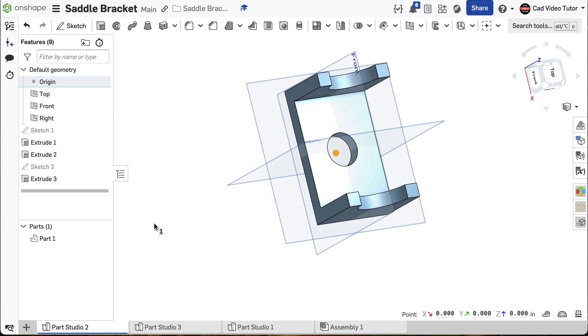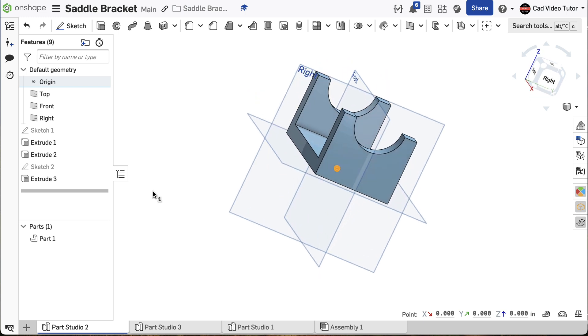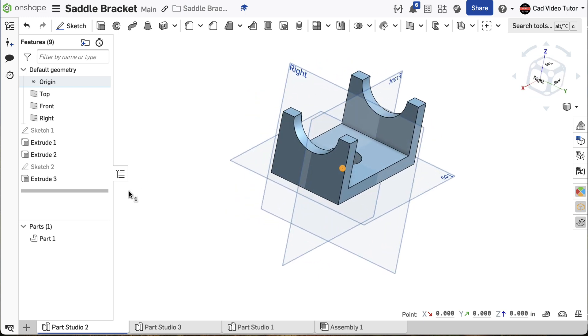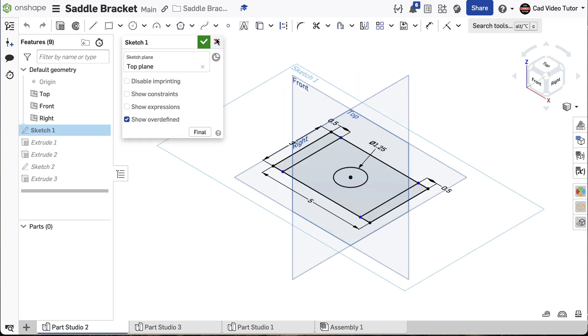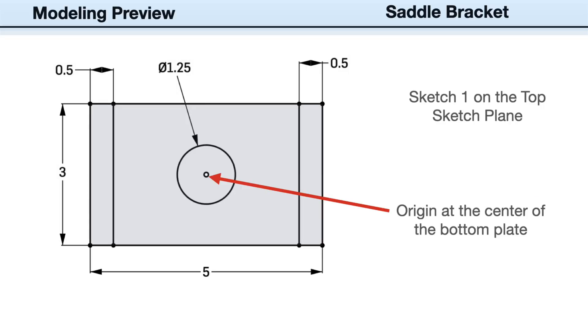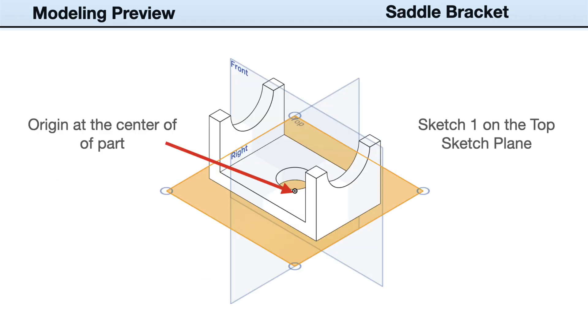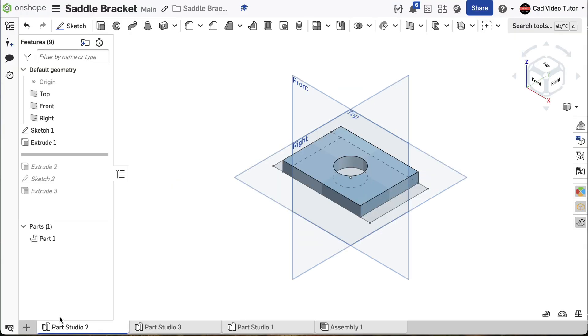While Onshape affords us multiple ways to make this same part, our process is: Start with sketch 1 on the top sketch plane. This will be our base sketch and define the length with hole diameter and vertical wall thickness. It will also constrain the part and the hole to the origin at the center of the part. Extrude 1 will create our first 3D feature as defined in sketch 1.